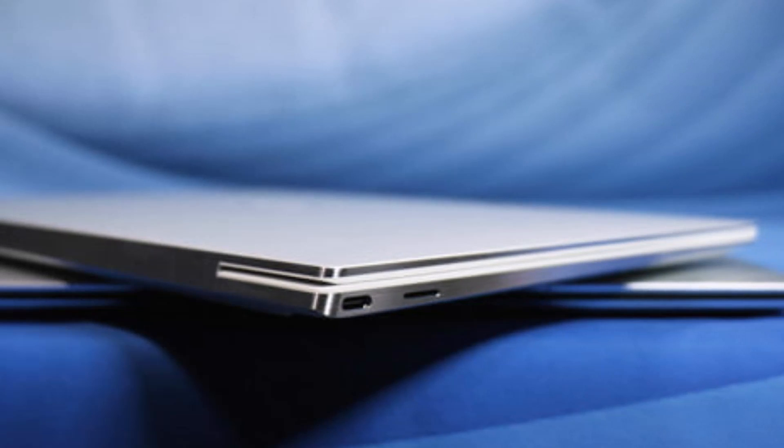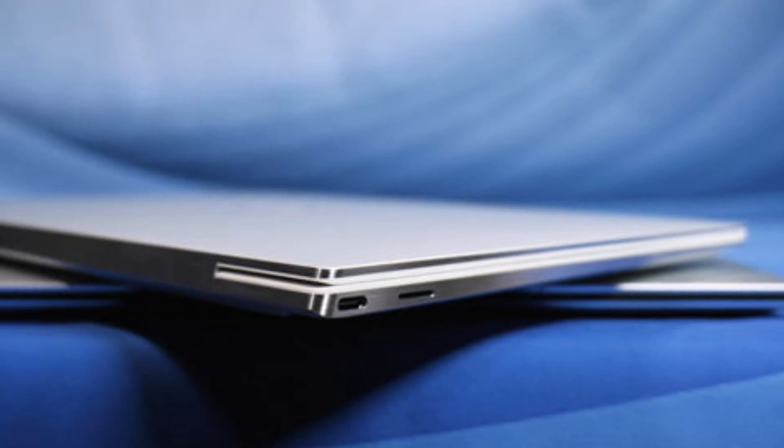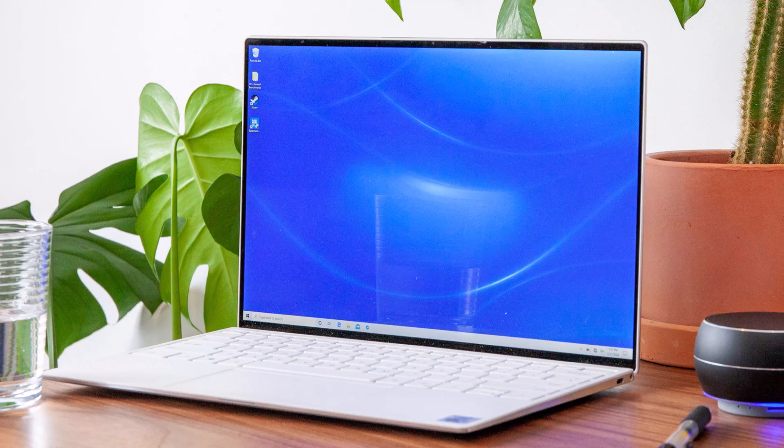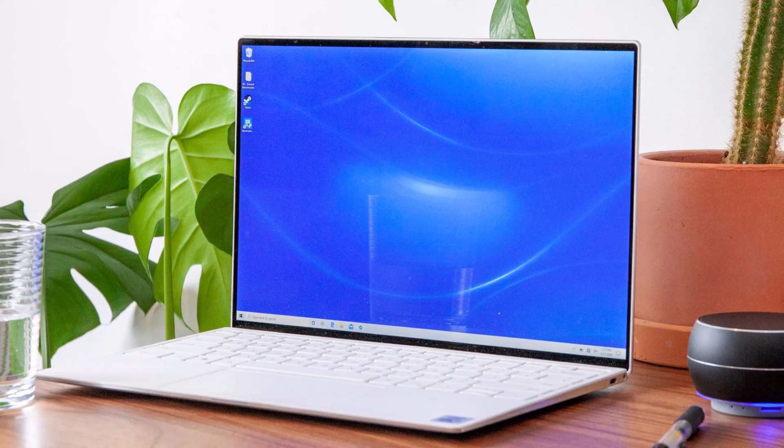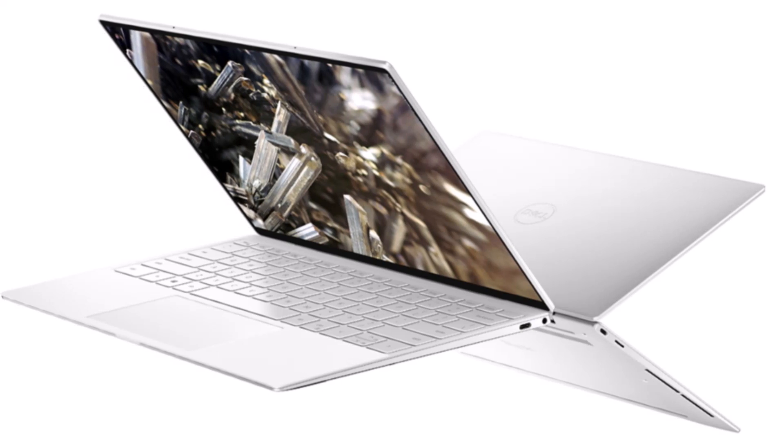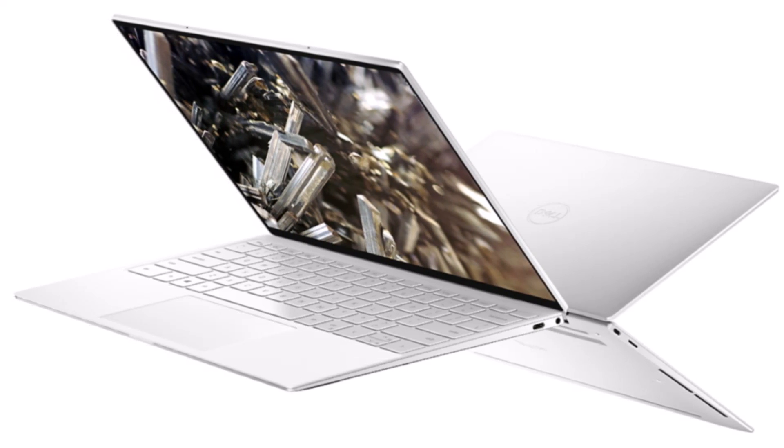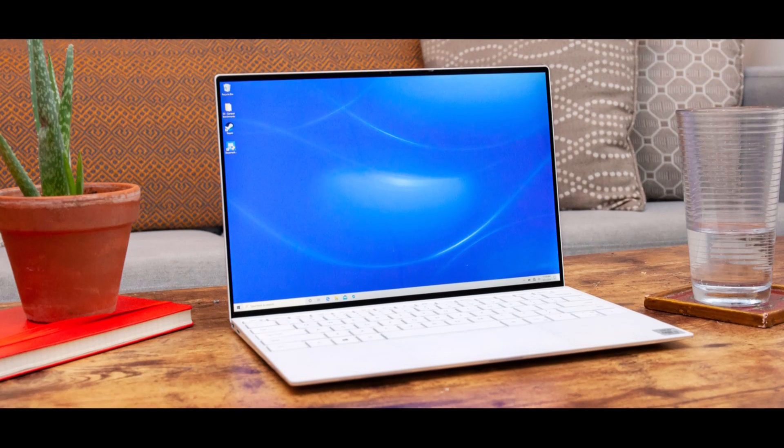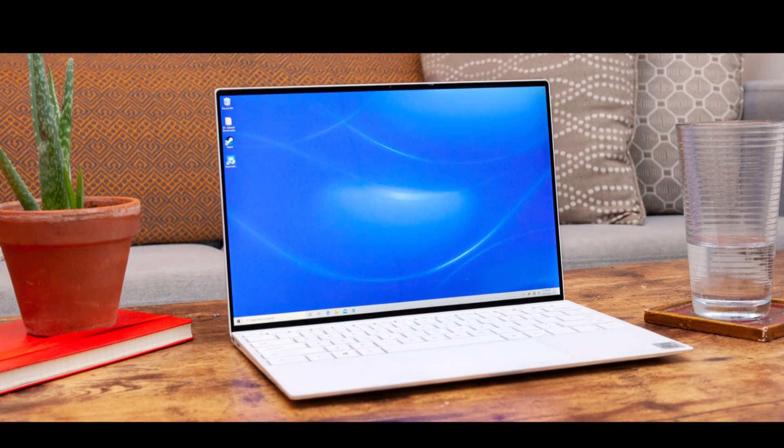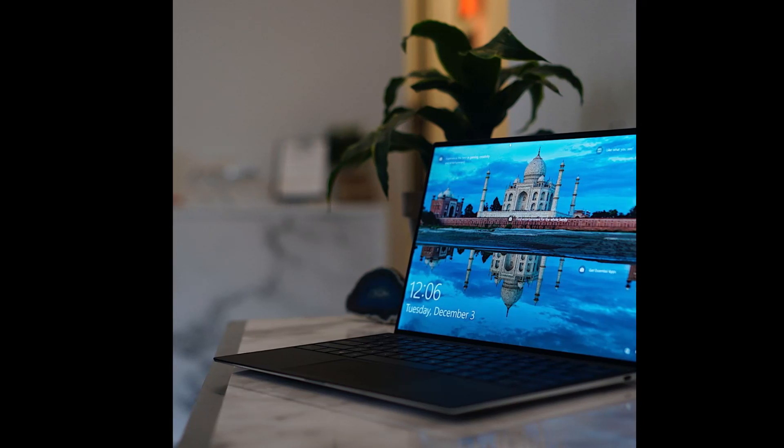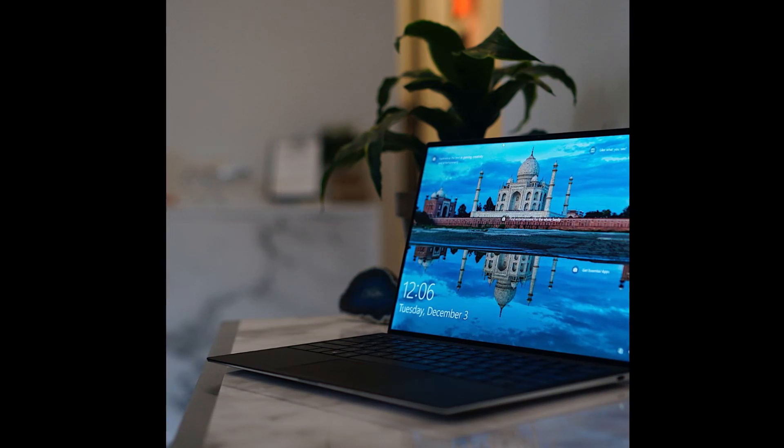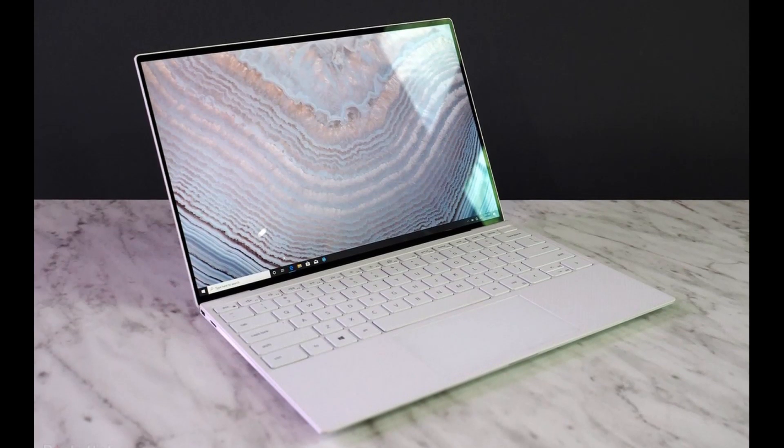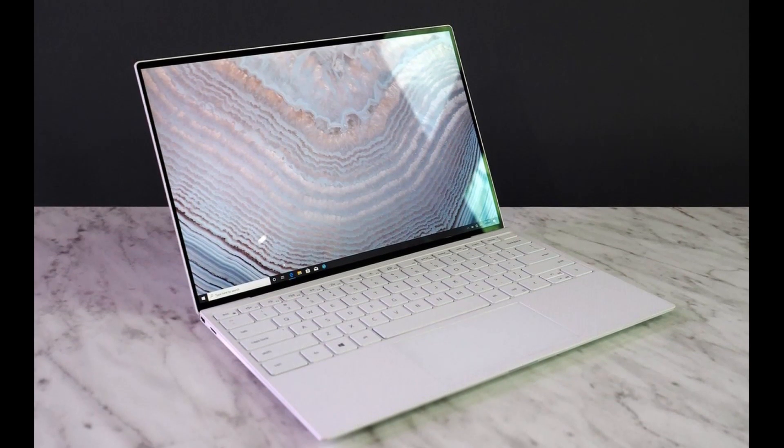The XPS 13 2020 will just about hide under a pad of A4 paper, as it measures just 296mm wide by 199mm deep. It's thin too, being just 14.8mm at its thickest point, tapering towards the front.